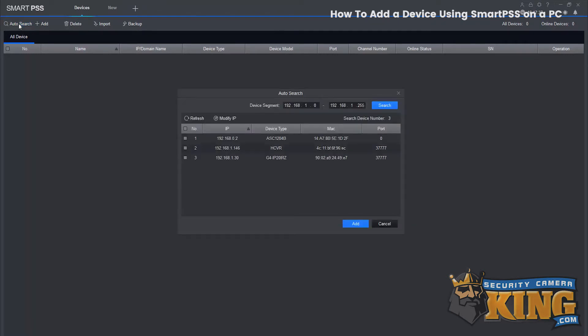For auto search, select auto search, then select your device and select add.